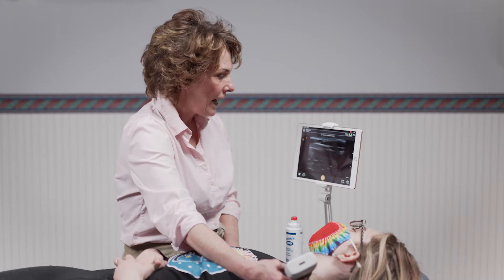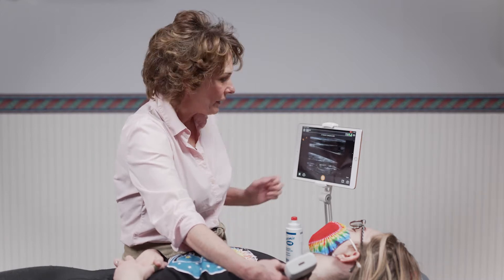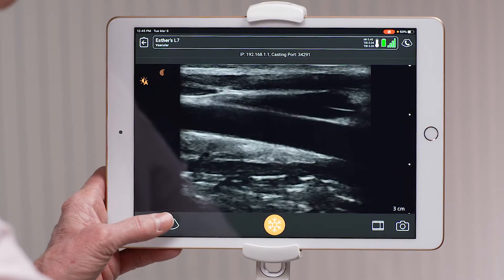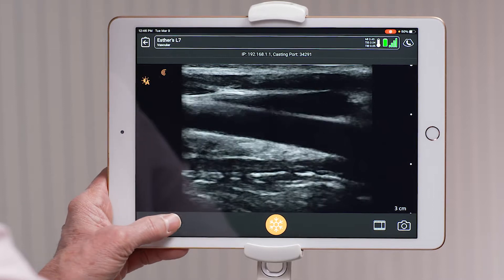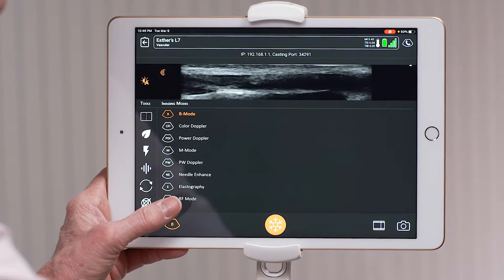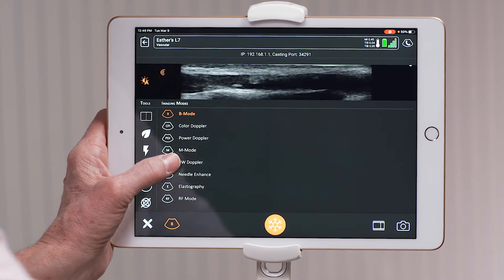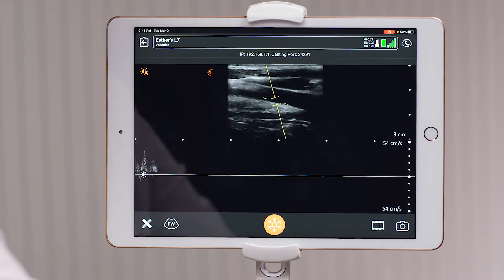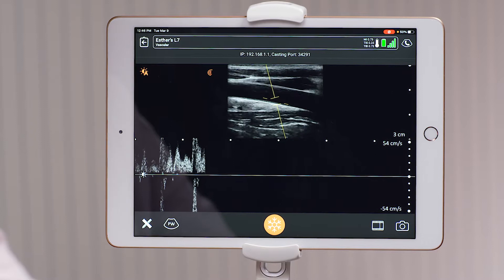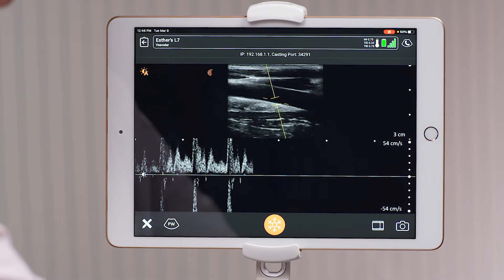To activate it, you press the icon in the lower left hand corner of your different modes and you go to Pulse Wave Doppler. Once selected, your Pulse Wave will appear in your field of view.